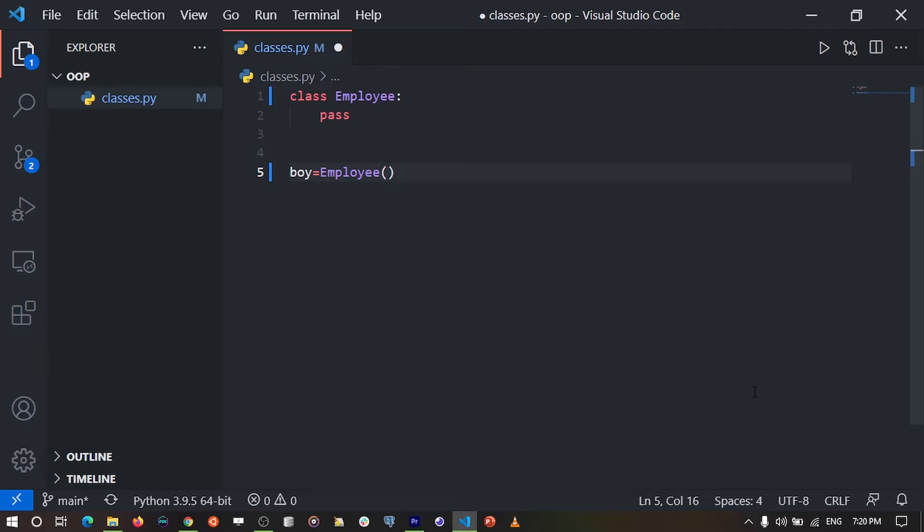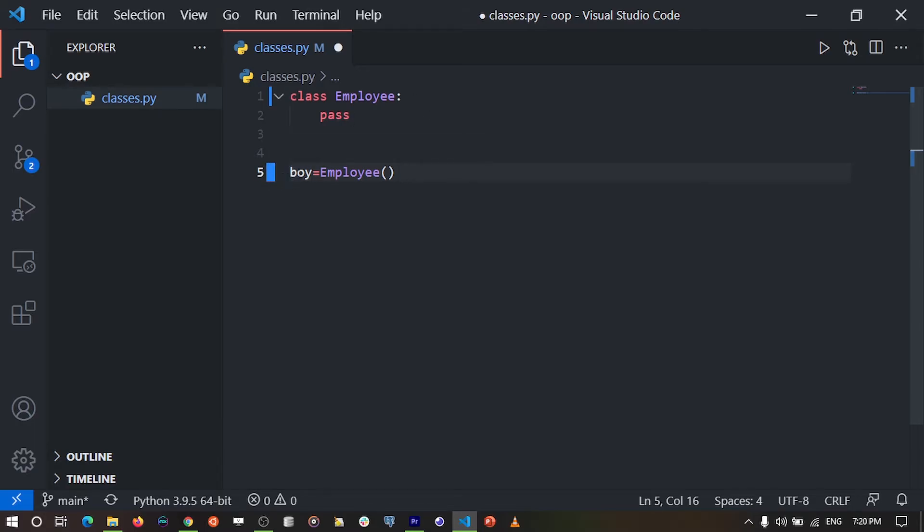We can have various objects from a class that can help us model something in the real world. For example, in this case, we created an Employee class. The boy variable can refer to a specific employee within this class, so you can create various employees.